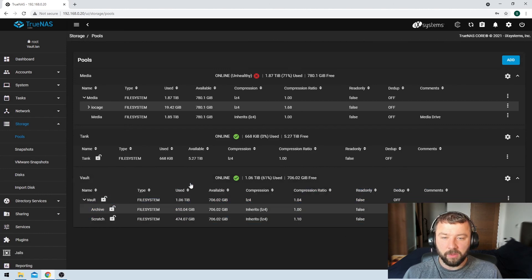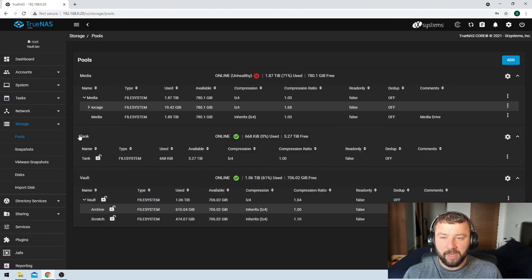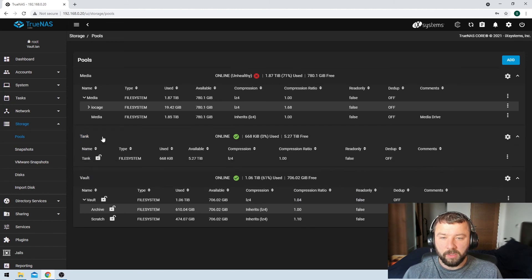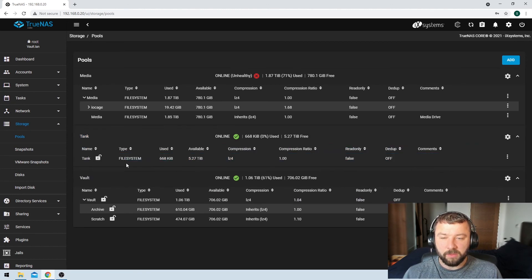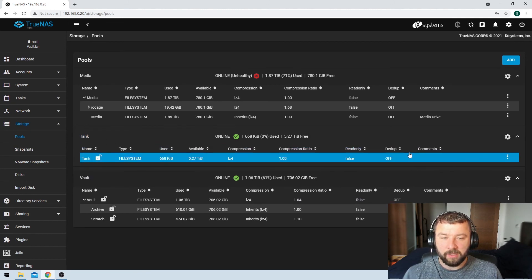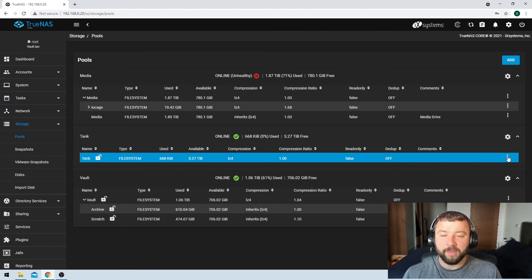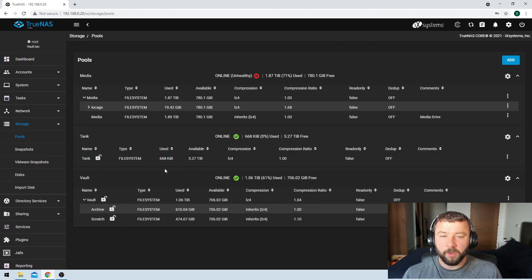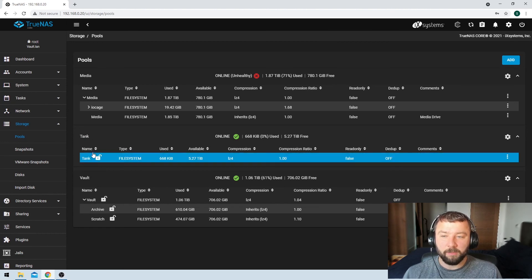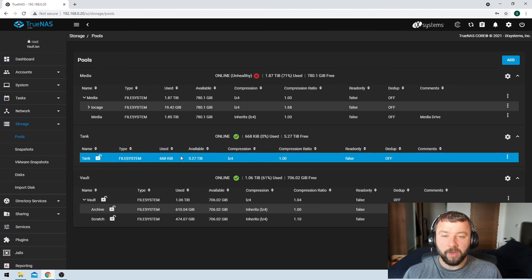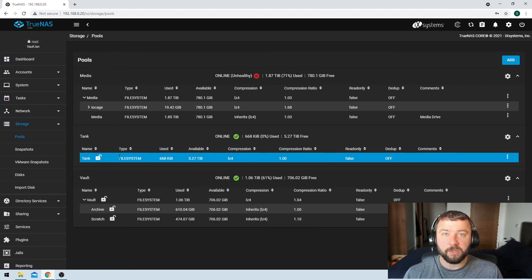And then we'll see here that we've got our tank pool. Now, there is no file system or data set that's currently created on it. We're not going to do that in this video. But now that this pool is created, we have got a storage system available for us to do whatever we want with it.